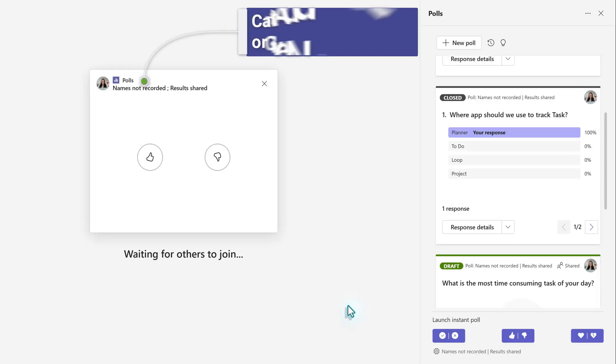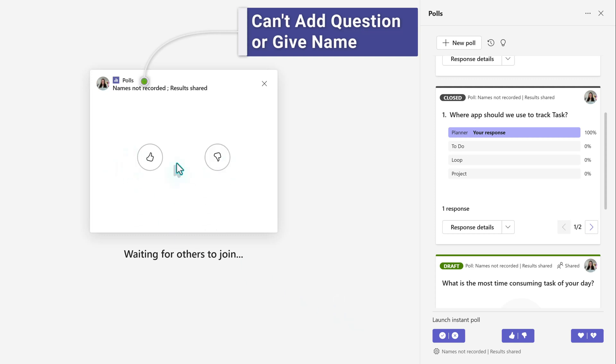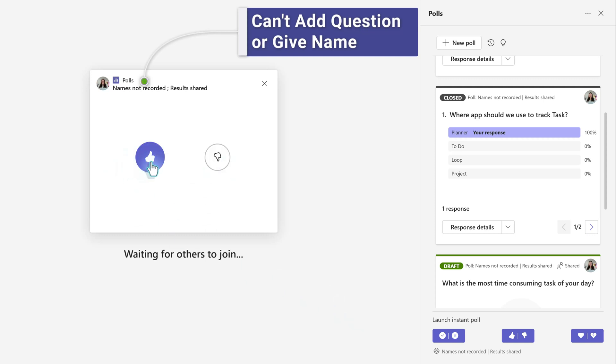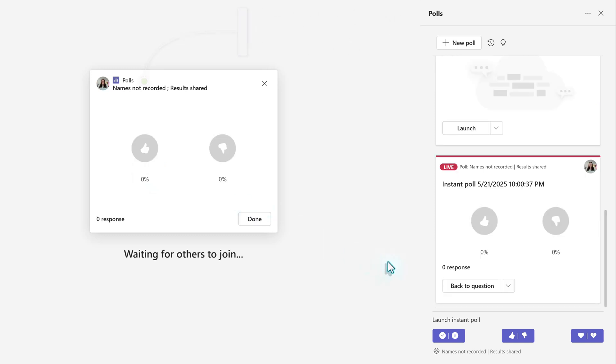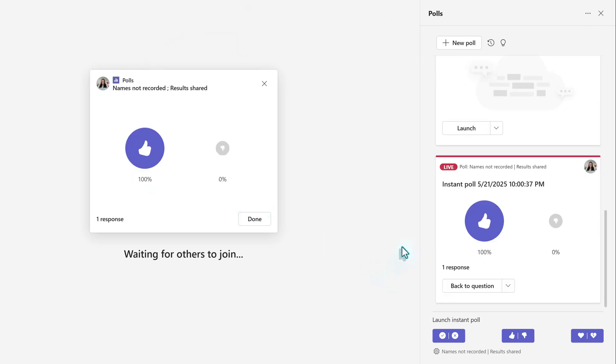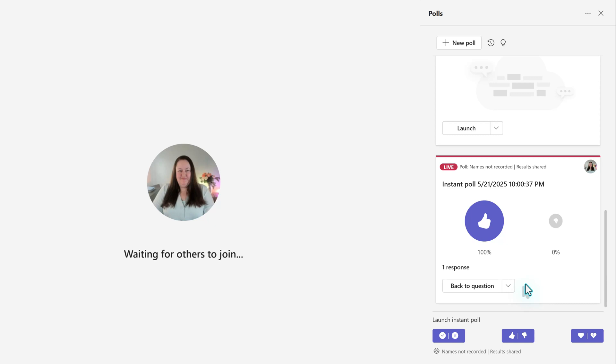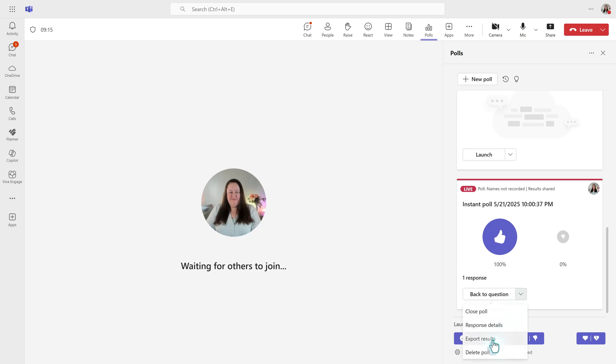It's important to know that you cannot add a question or give it a name. Instead, you would ask this question verbally. The results will be captured, but the tricky part is that if you use multiple Instant Polls, it can be difficult to remember what the answers are associated with.